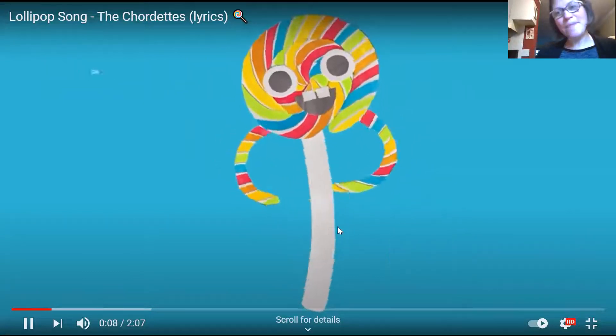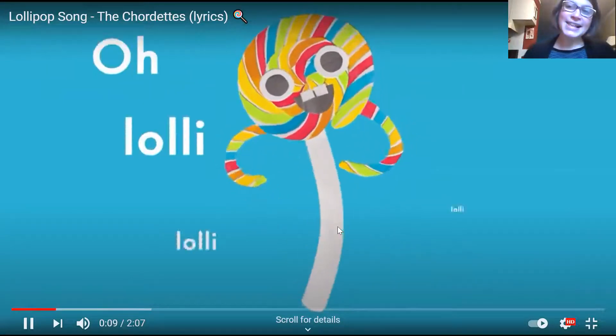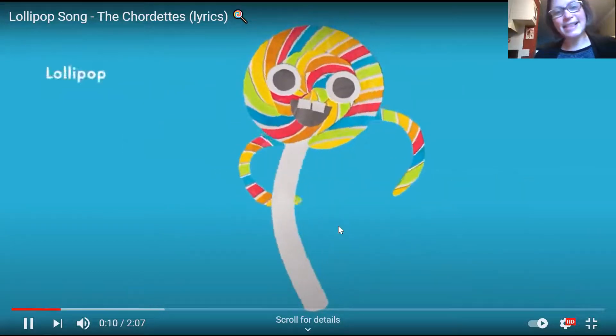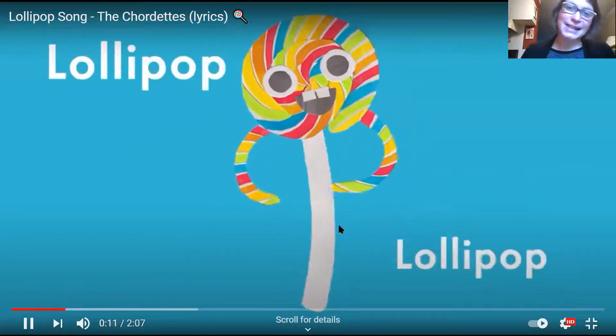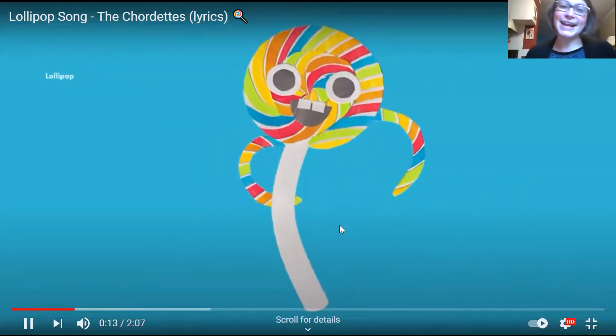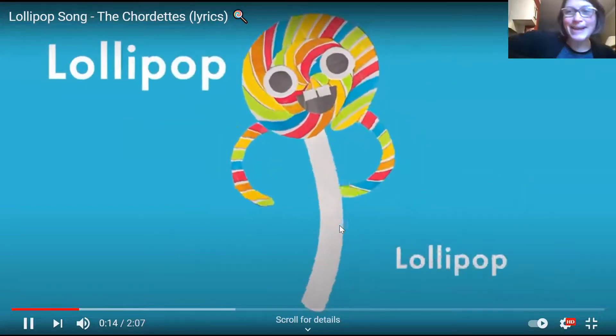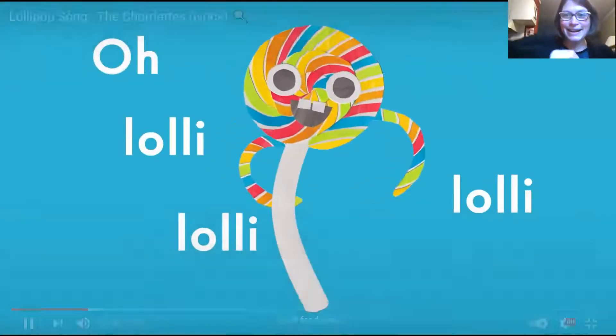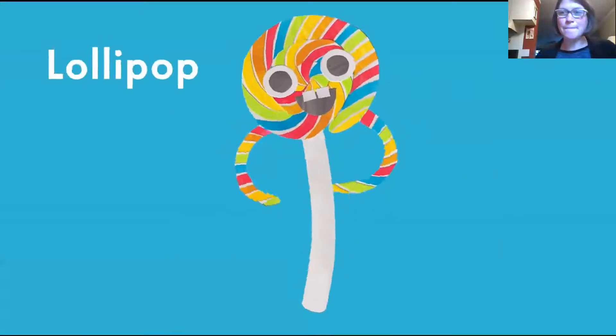Lollipop, lollipop, oh, lollipop, lollipop, oh, lollipop, lollipop, oh, lollipop, lollipop.